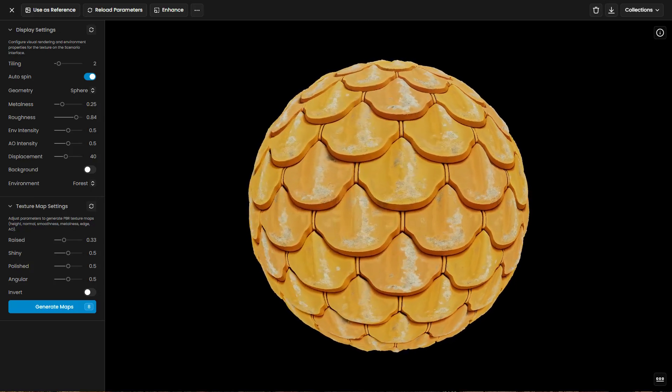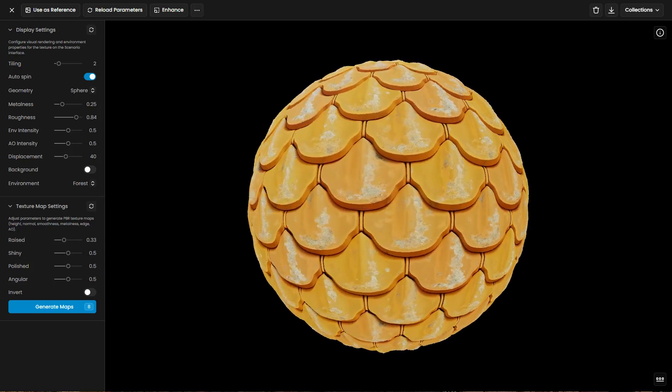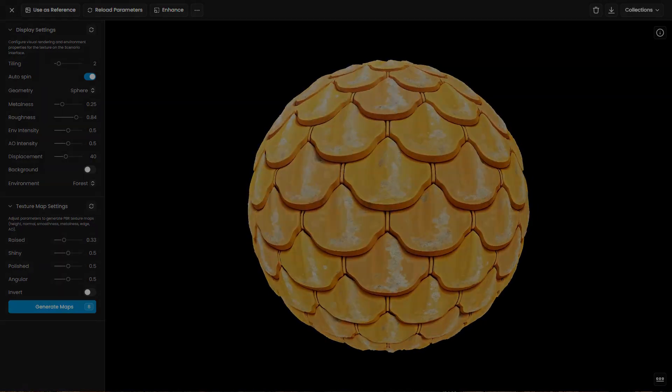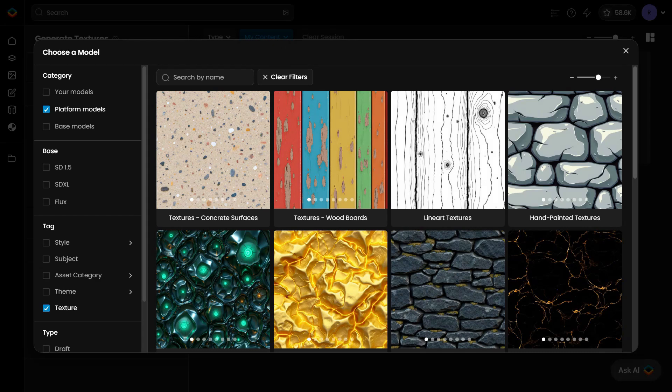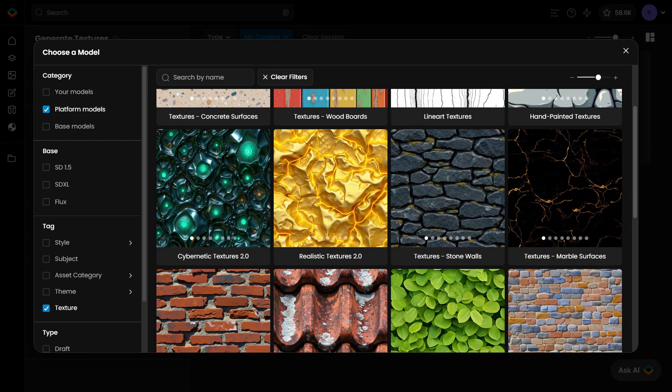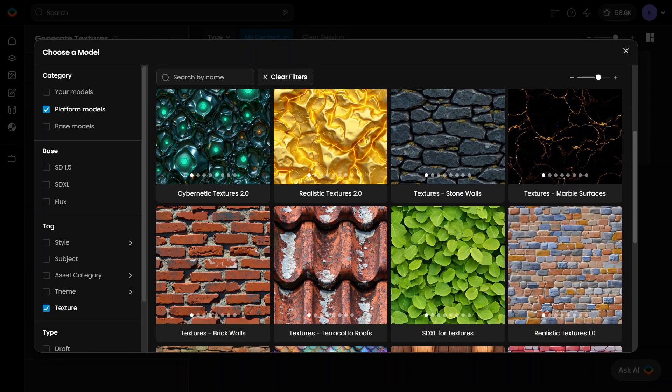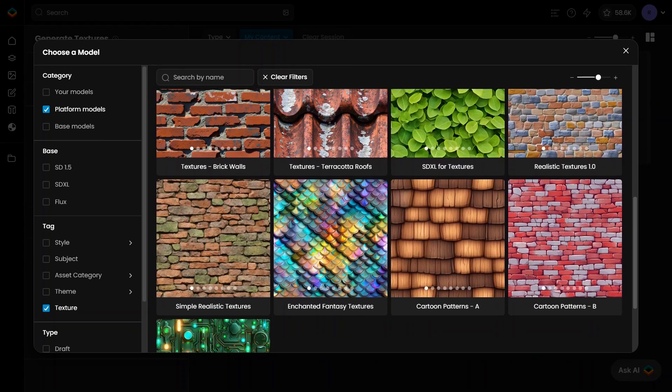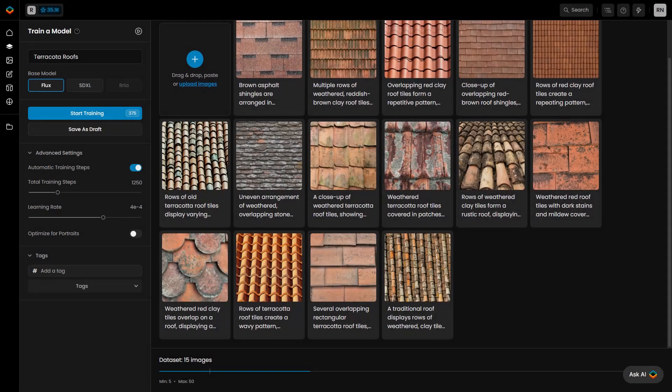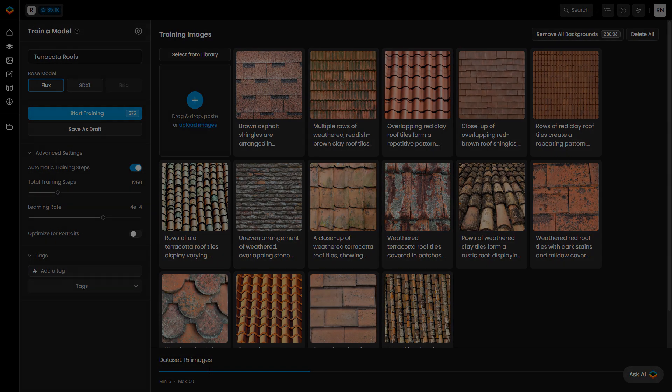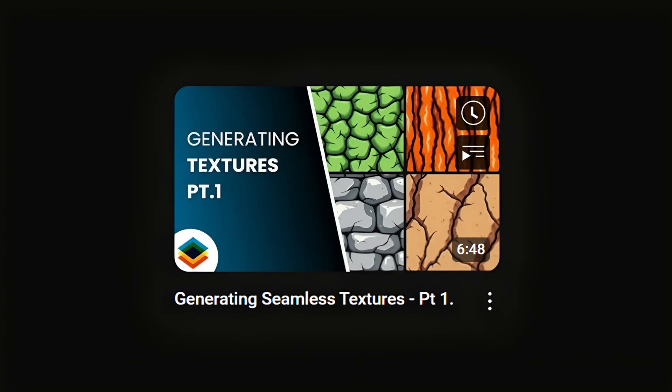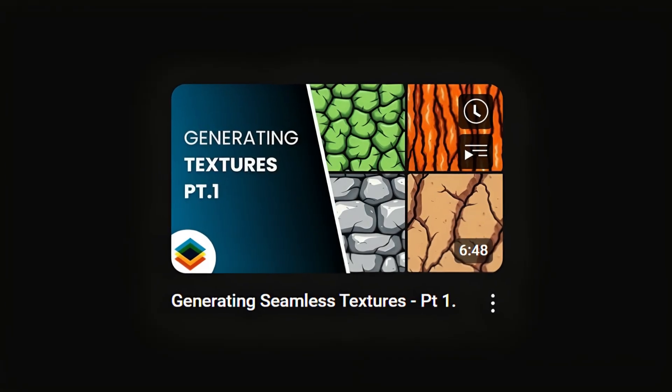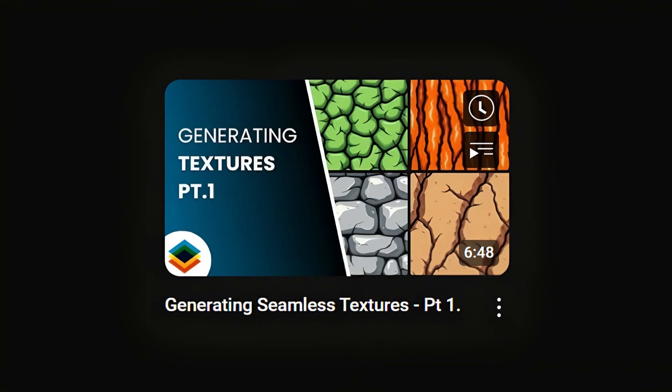Welcome back to Part 2 of our Scenario Texture Workflow Tutorial. In Part 1, we covered the fundamentals: how to generate high-quality textures using Scenario's predefined models, how to train custom texture models, and how to adjust settings for better control. If you haven't seen it yet, check the description below for a link to Part 1.